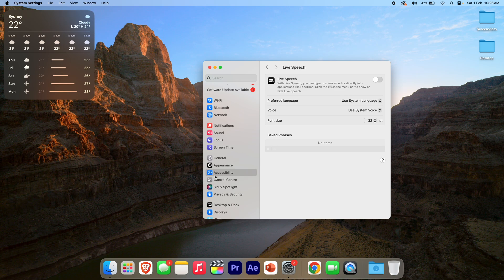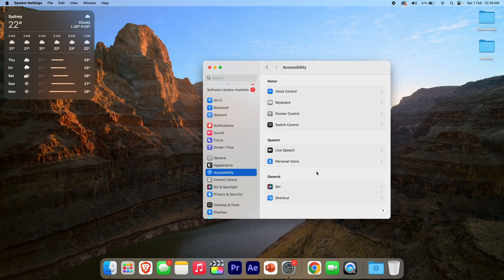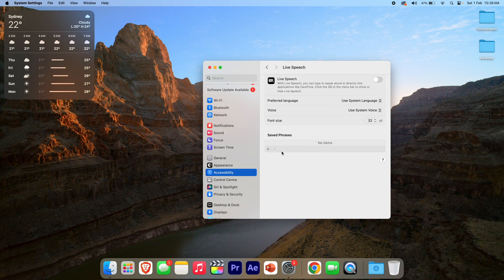To access those menus: go to Accessibility, then under Speech you've got Live Speech, and you can toggle it on and off and change the other settings as well.